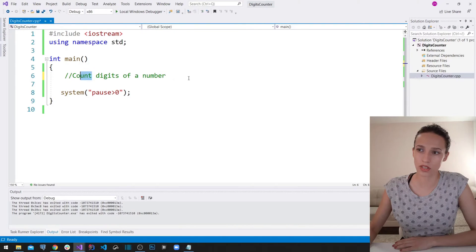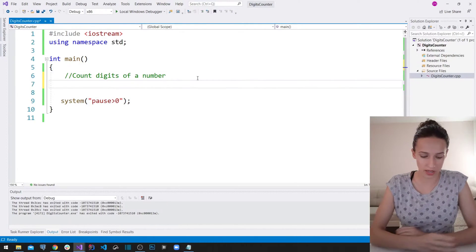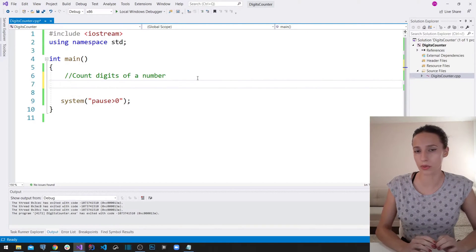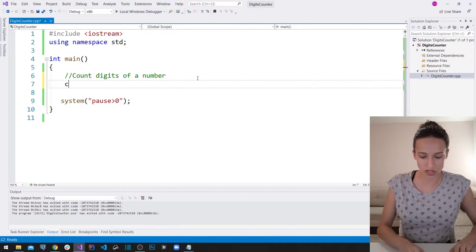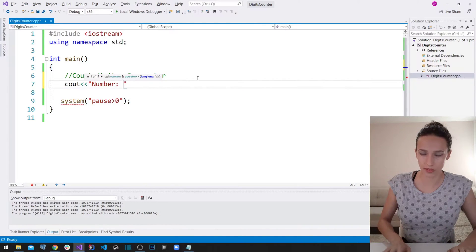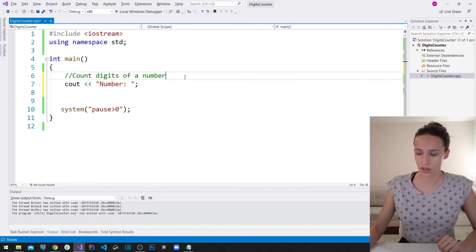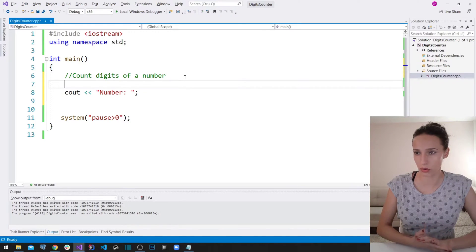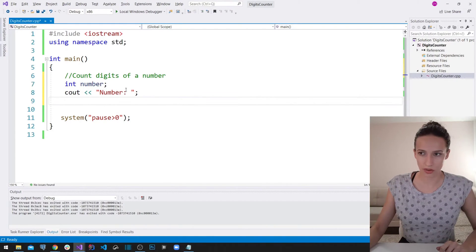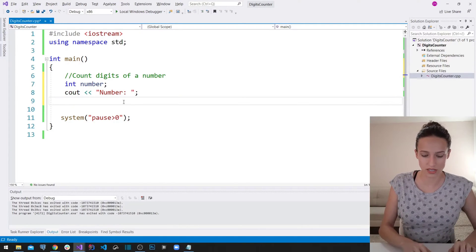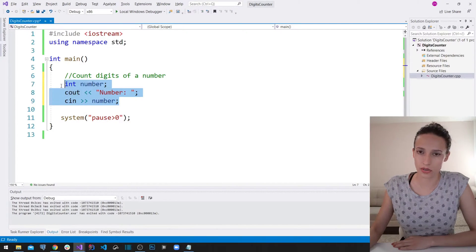Let's start with what we know how to do — write out a message to the user so they can enter a number. I'll say cout and then display "number", then declare a variable: int number. After writing the message, we use cin >> number so the user's input is stored in the number variable.